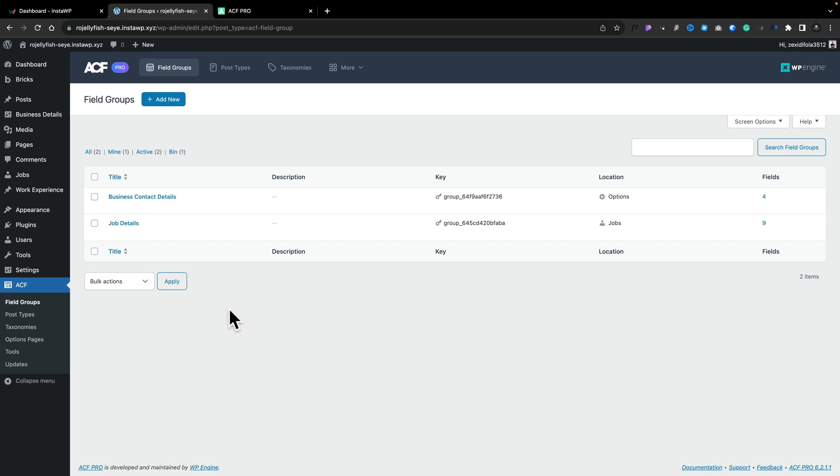So once you've installed and activated ACF Pro, we're going to go into the field group section and inside there we're going to create a new field group for our repeater region. So let's go ahead and click add new.